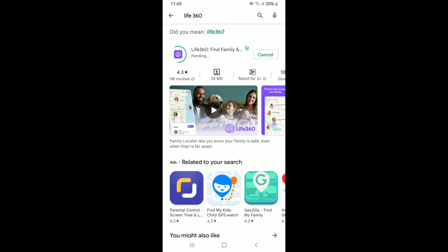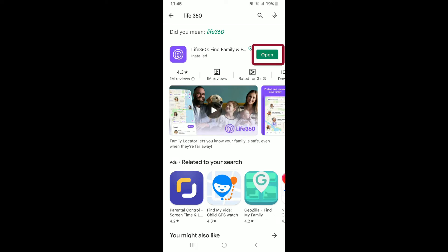If you'd like the application to be downloaded on your Android right away, as soon as you hit install the application should begin the download. Wait until it finishes — you'll be able to see an open button popping up right next to the app. Tap on open to launch the app.